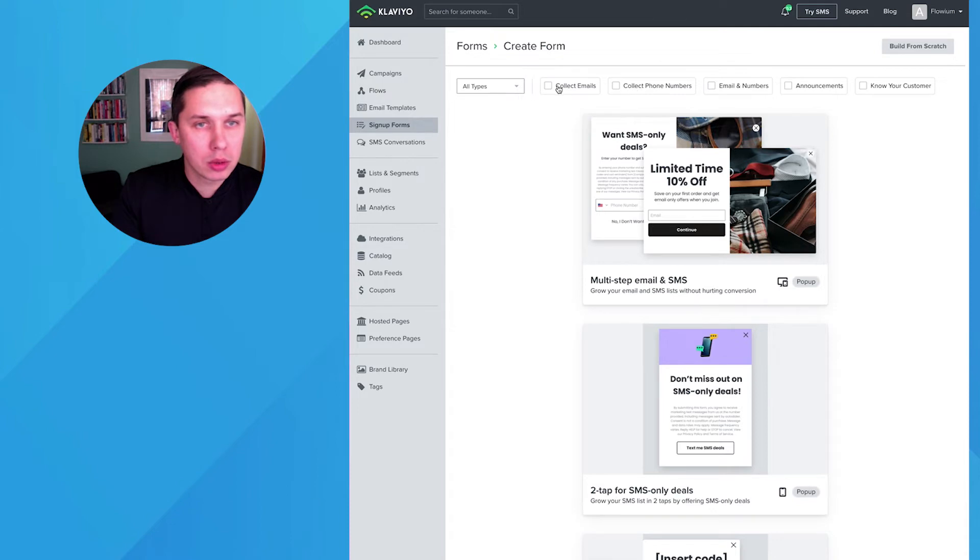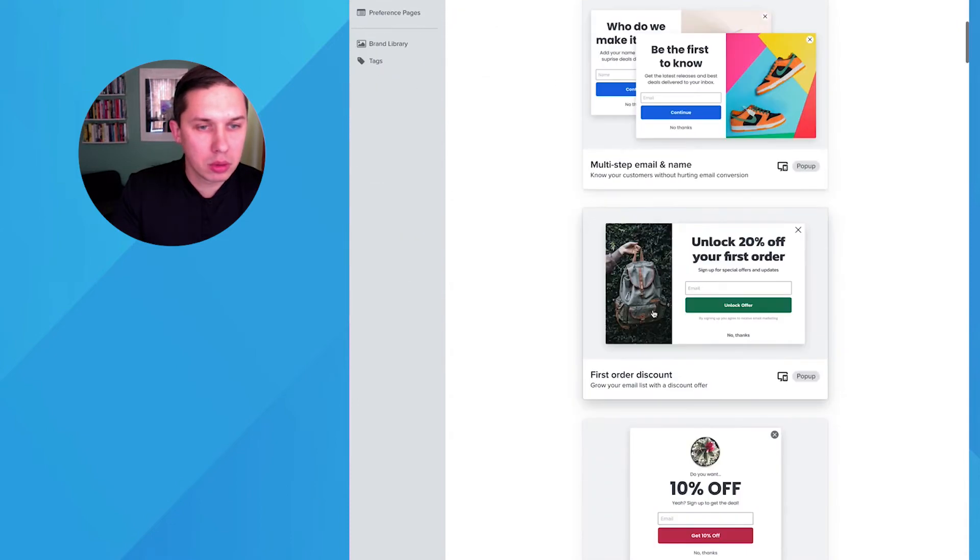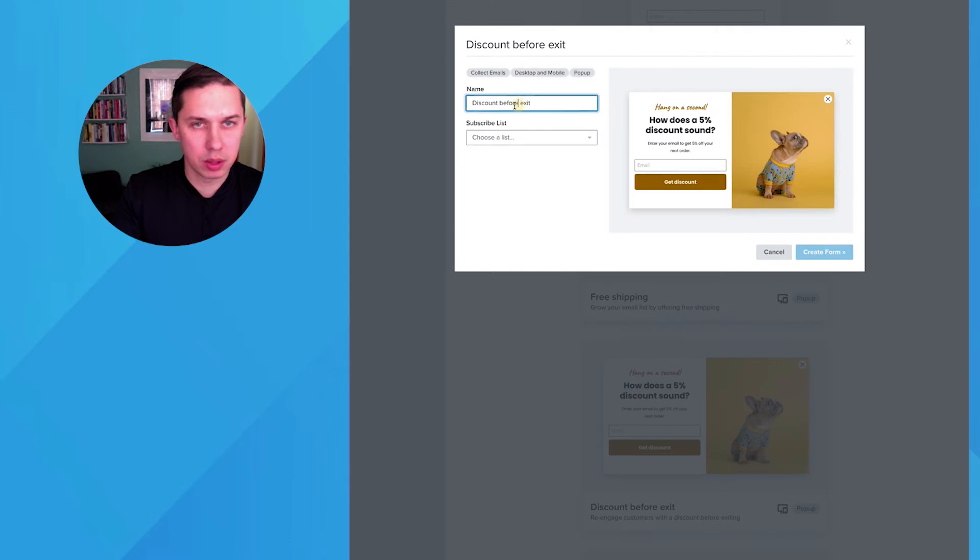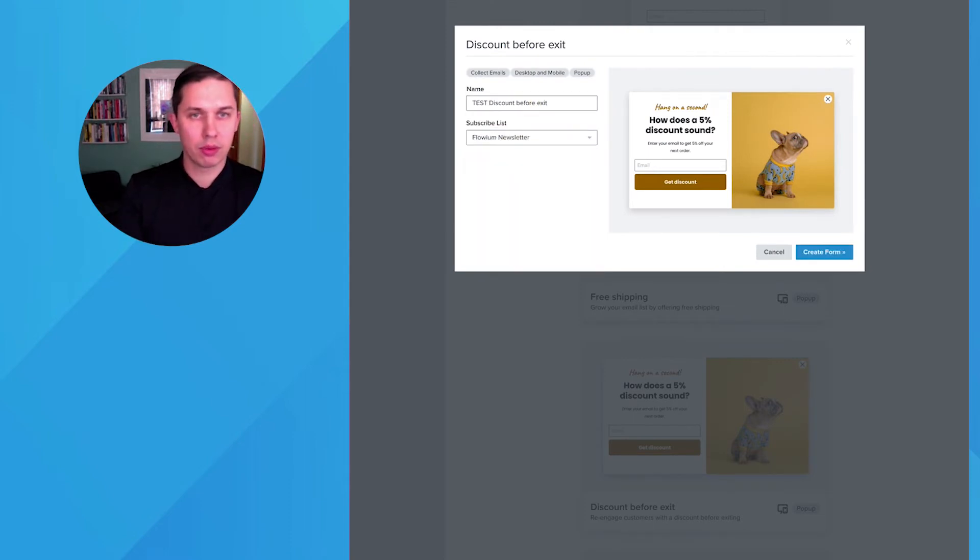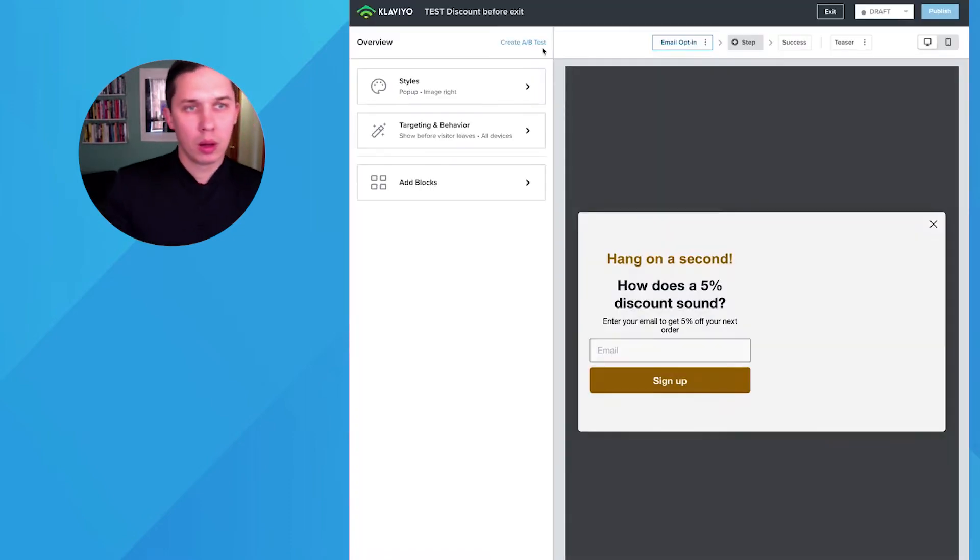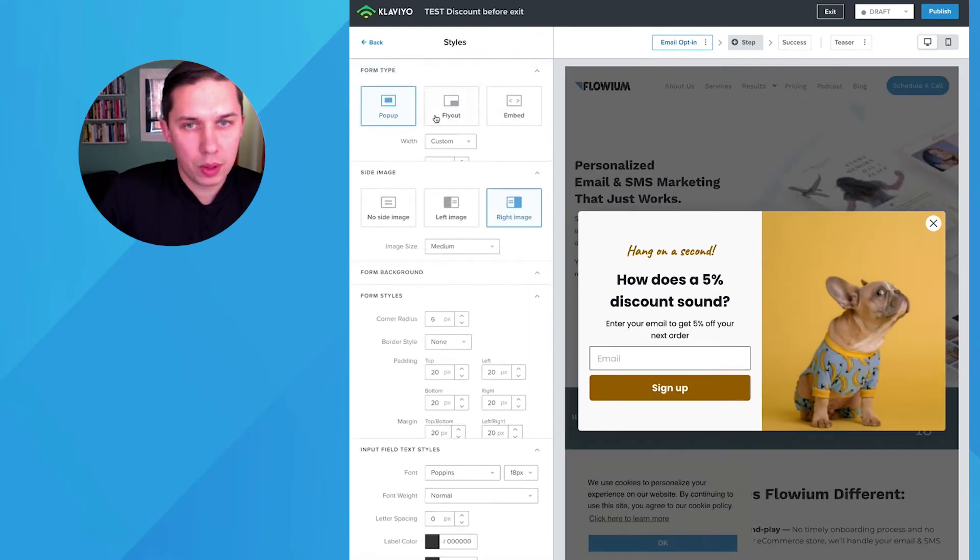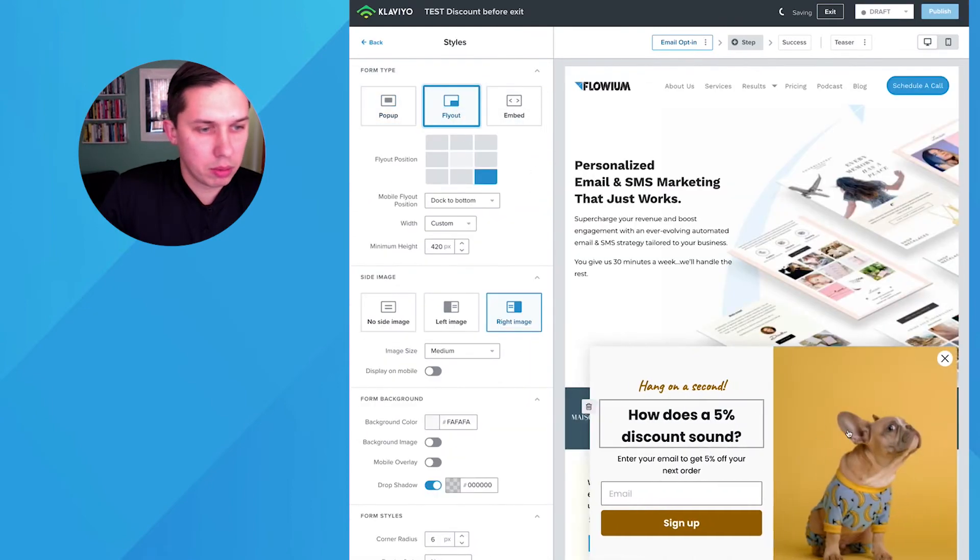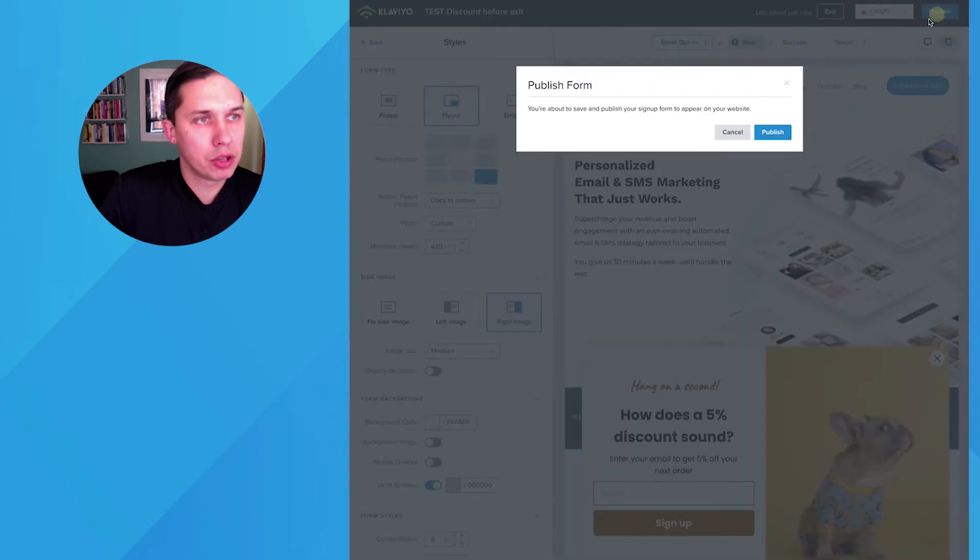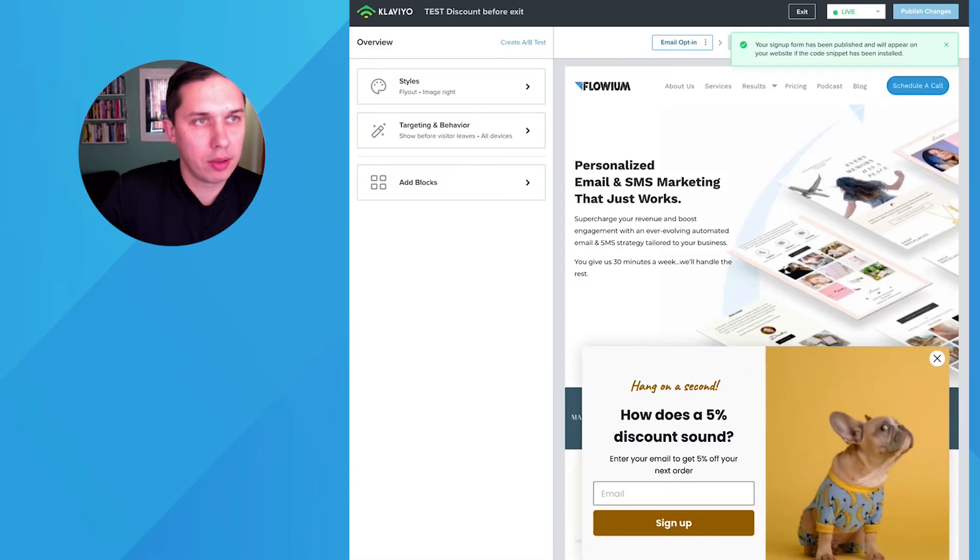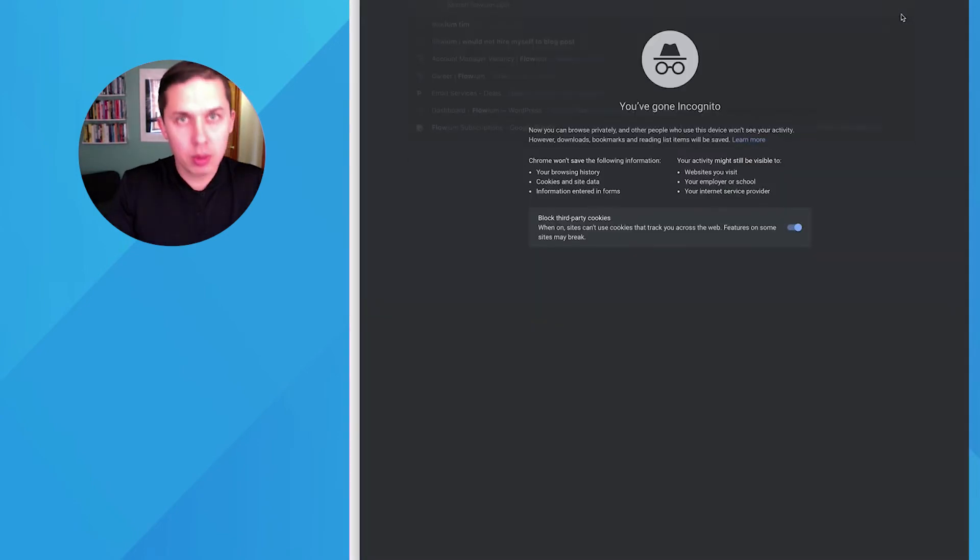Anyway, so let's do collect emails, it doesn't matter which one, let's do this one, test, and let's do Flowvium newsletter. Okay, so let's do flyout, let's do this, let's do publish, publish, and this thing should show on my website right now.